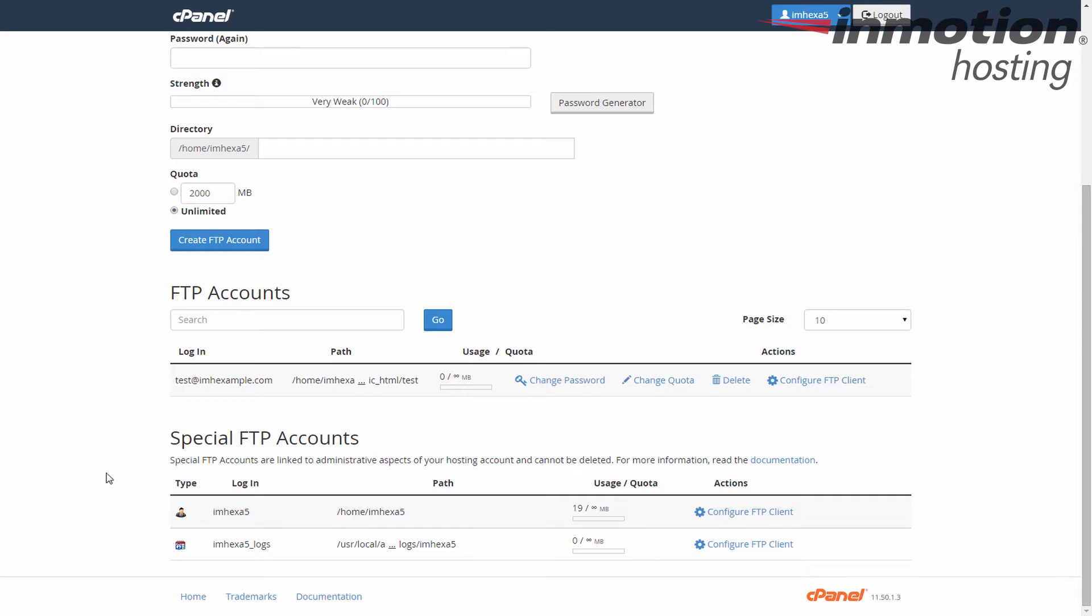Again, I only have one FTP account, so that's the one I'm going to be changing the quota for. Next to the account, you'll see several links. Click on change quota.